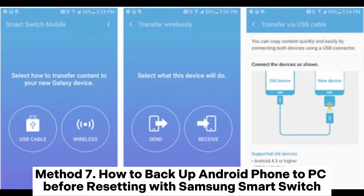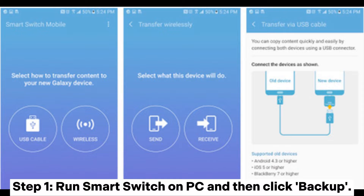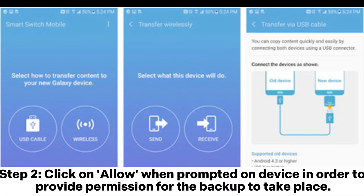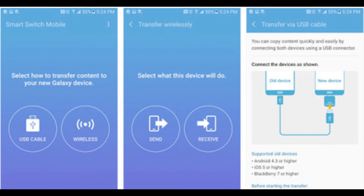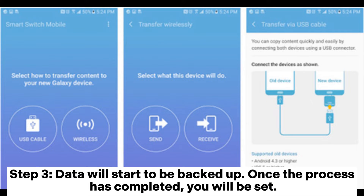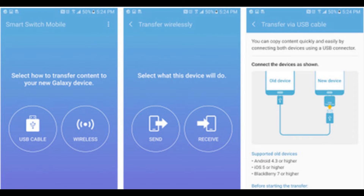Method 7: How to backup Android phone to PC before resetting with Samsung Smart Switch. Step 1: Run Smart Switch on your PC and click Backup. Step 2: Click Allow when prompted on your device to provide permission for the backup to take place. Step 3: Data will start to be backed up. Once the process has completed, you will be set.